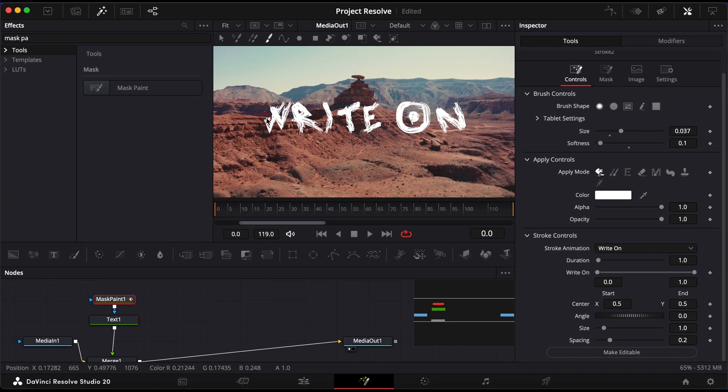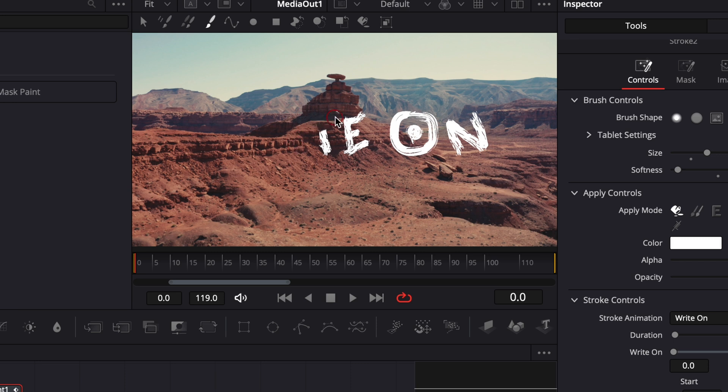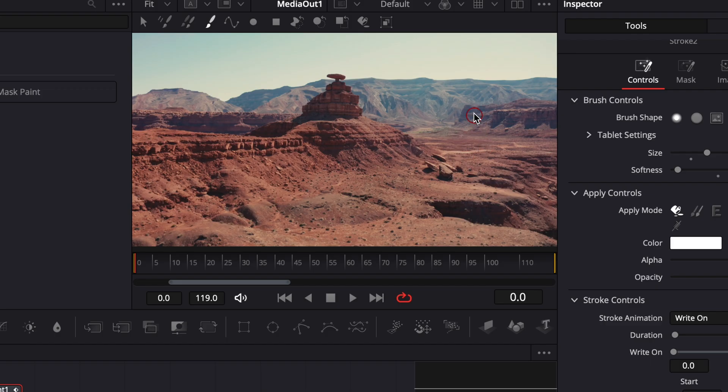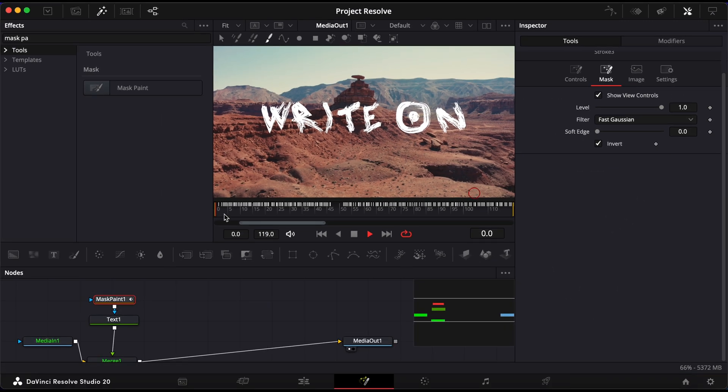In the Viewer, hold down your left mouse button and begin tracing each letter of your text in one continuous stroke. Don't release the button until the entire word is traced. Once you finish, the text will appear as if it's being handwritten.